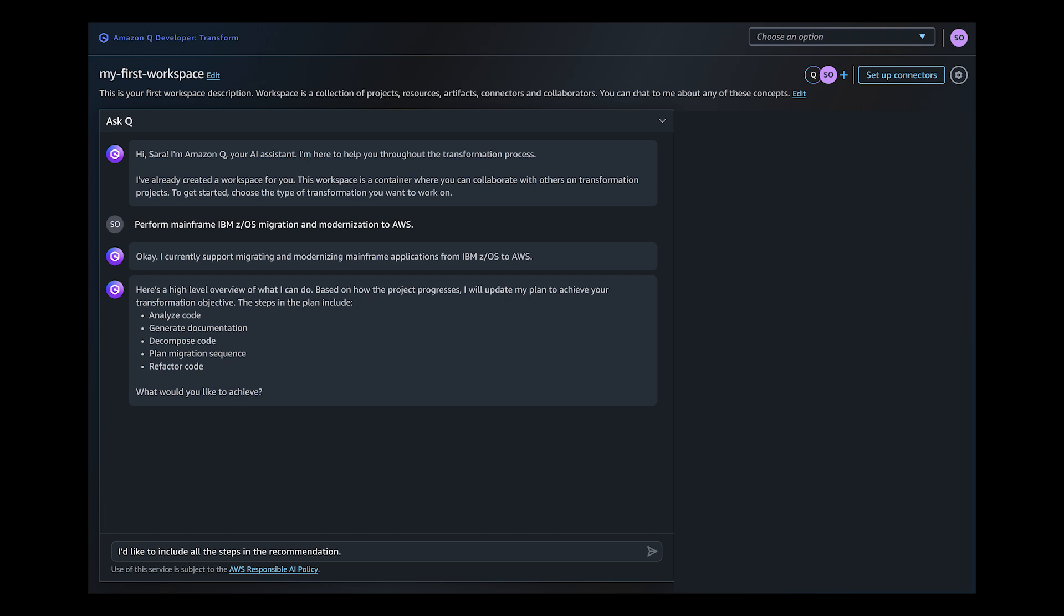Before interacting with Q Developer, you prepare your mainframe application code, including COBOL source code, JCLs, BMS screens, and DB2 schemas in a S3 bucket. You begin your modernization journey with Amazon Q Developer through the web interface.